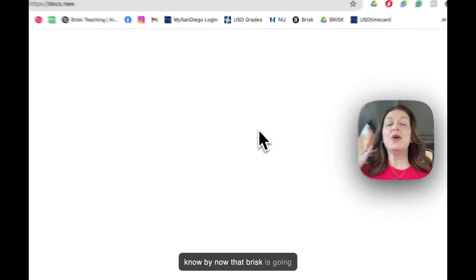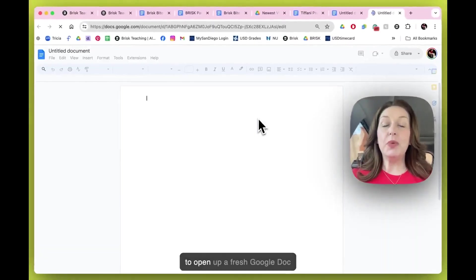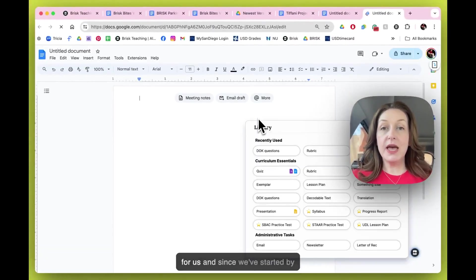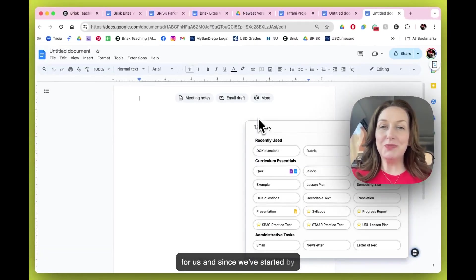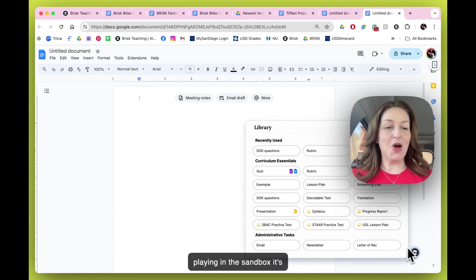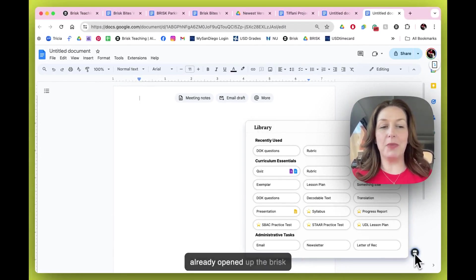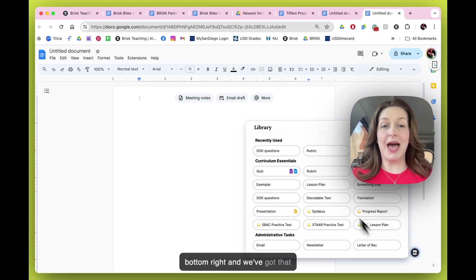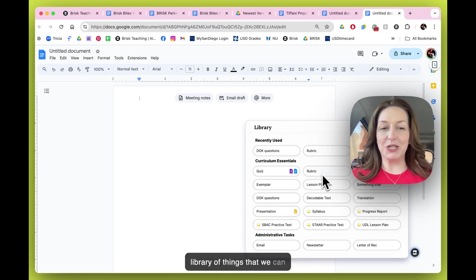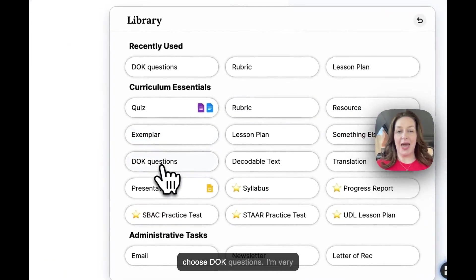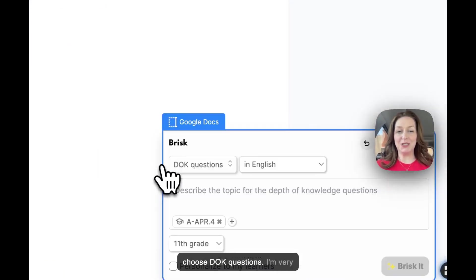We know by now that brisk is going to open up a fresh Google Doc for us and since we've started by playing in the sandbox it's already opened up the brisk extension down here in the bottom right and we've got that library of things that we can choose from. Let's go ahead and choose D.O.K. questions.